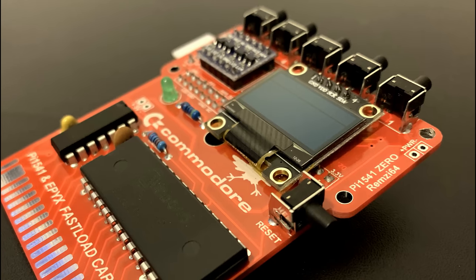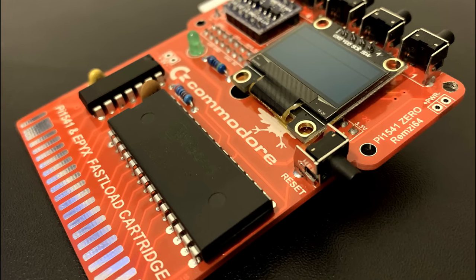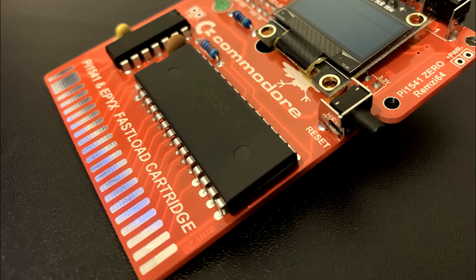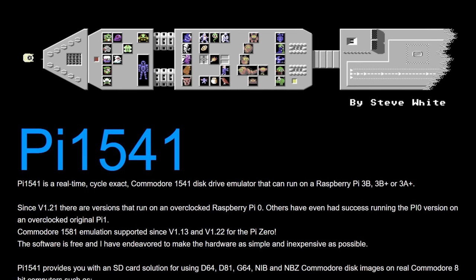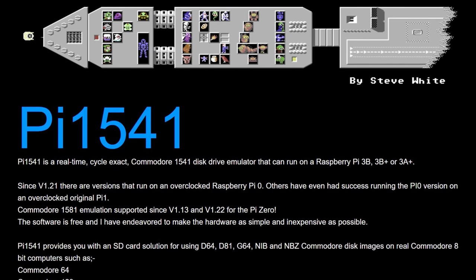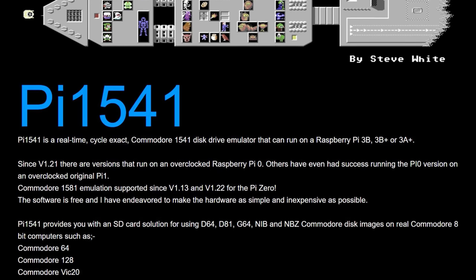It supports D64, D81, G64, NIB and NBZ Commodore disk images which covers the majority of 8-bit Commodore disk formats.